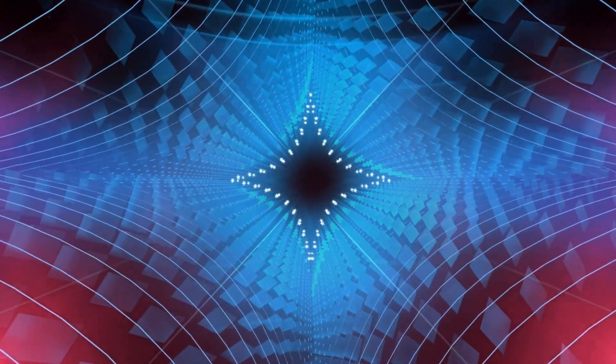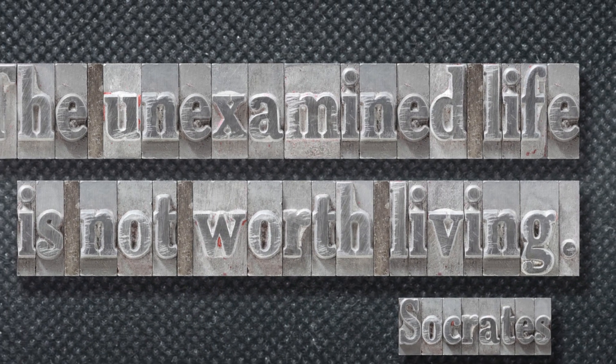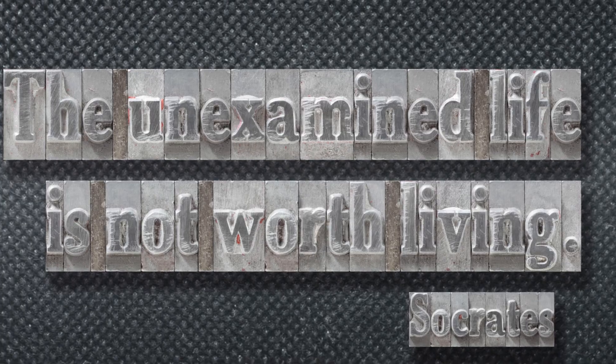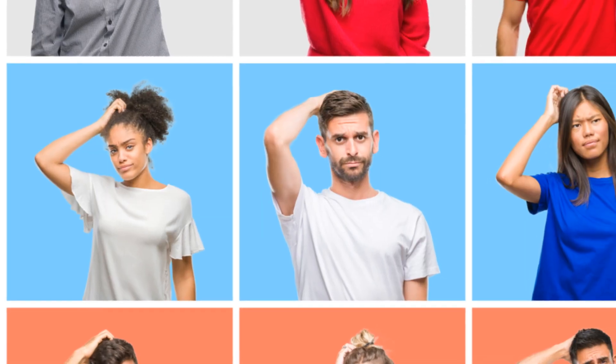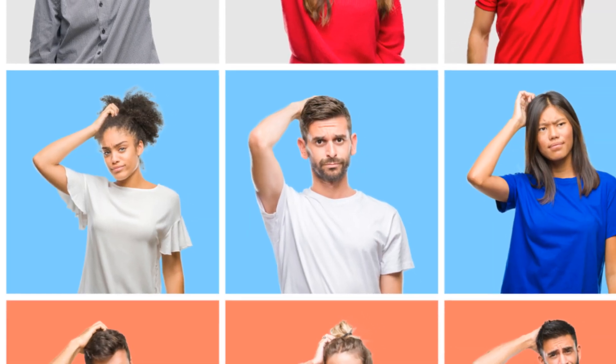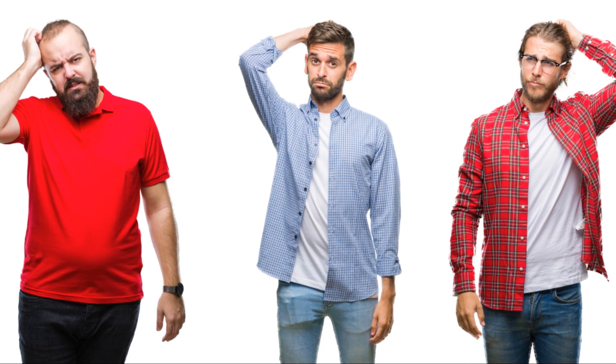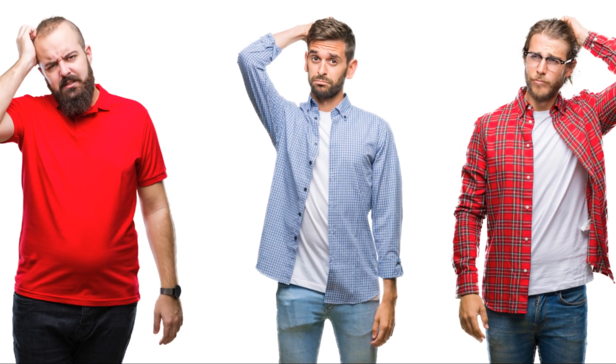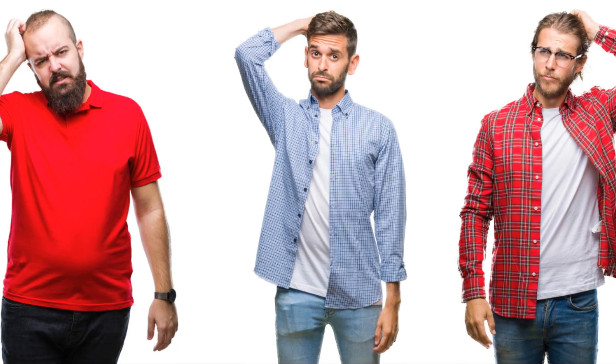Others, however, worry that a simulated universe could diminish the value of life, making our existence seem like a mere game or experiment. These philosophical implications are not just academic debates. They touch on our deepest understandings of who we are and what our place is in the universe. They challenge our preconceptions and force us to reconsider our assumptions.